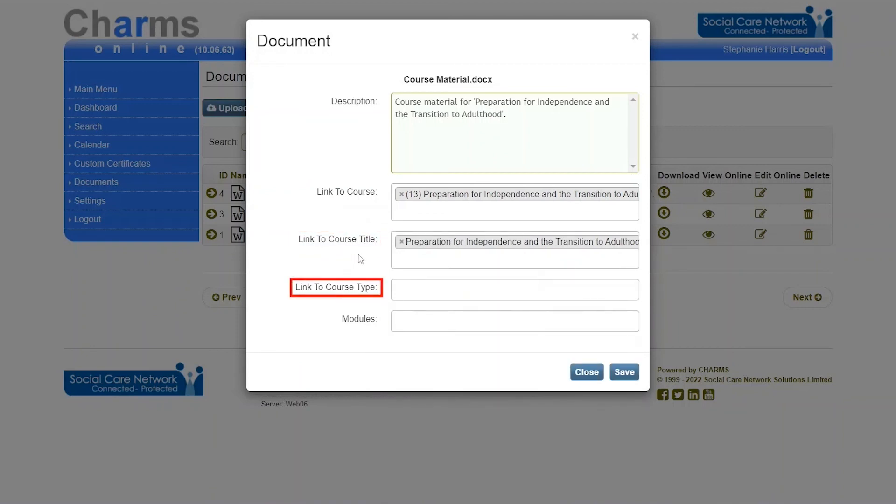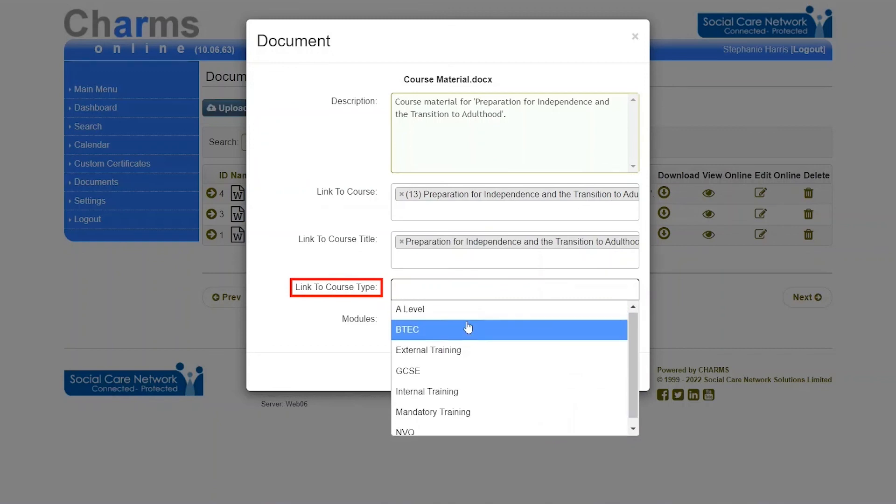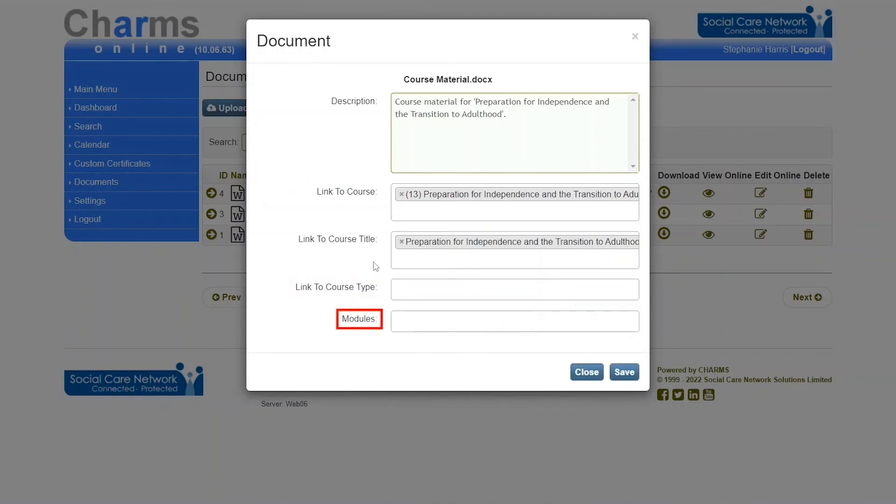Linking to a course type will link the document to all courses assigned to that course type. Linking to a module will link the document to all courses assigned to that module.